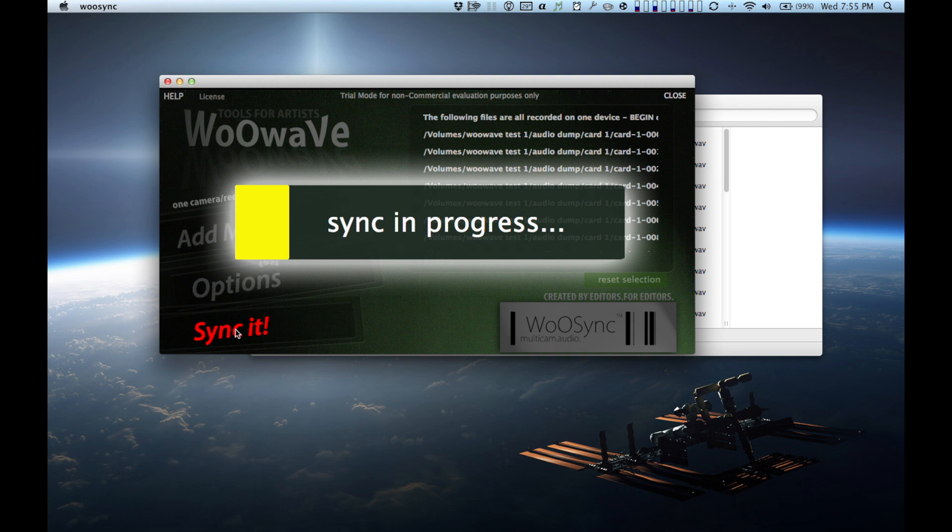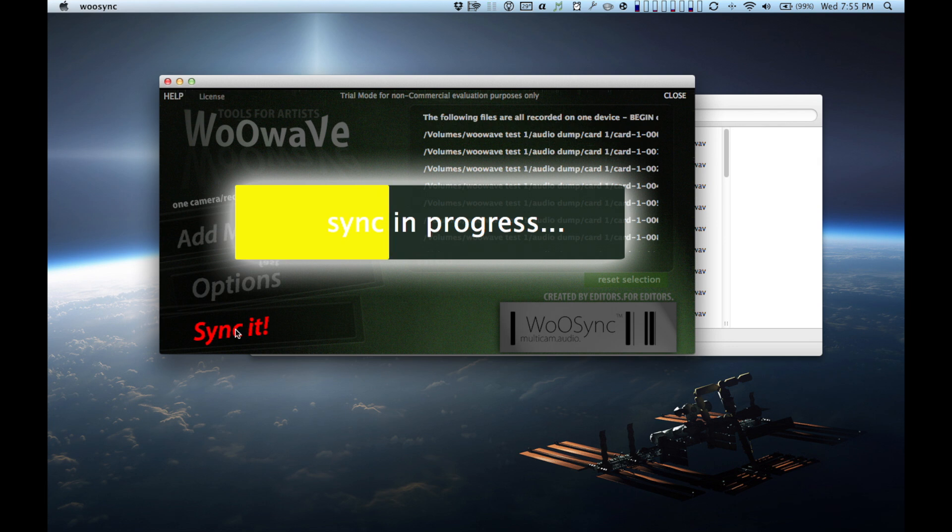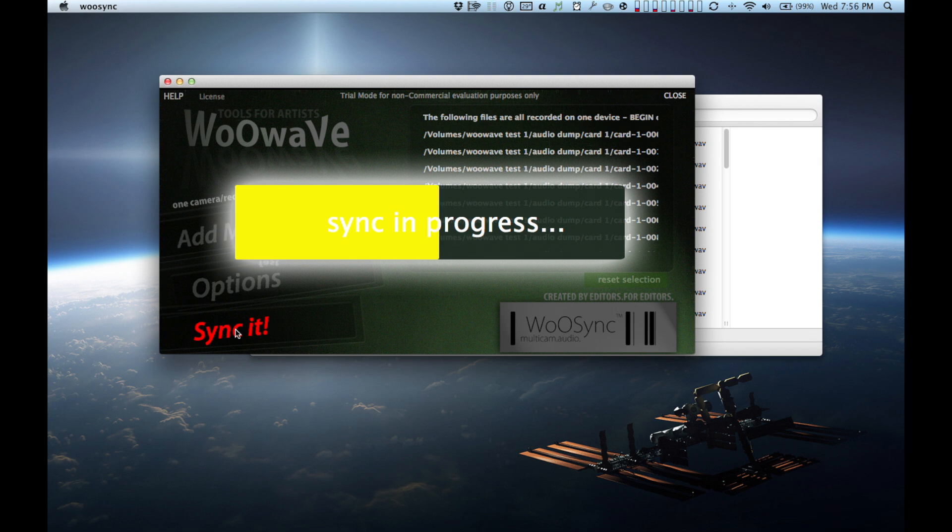Previously I've always used Final Cut X because it was there and I didn't have time to work anything else into my workflow. WooWave recently had an offer to give a free license for doing a comparison video and I decided to take advantage of that.